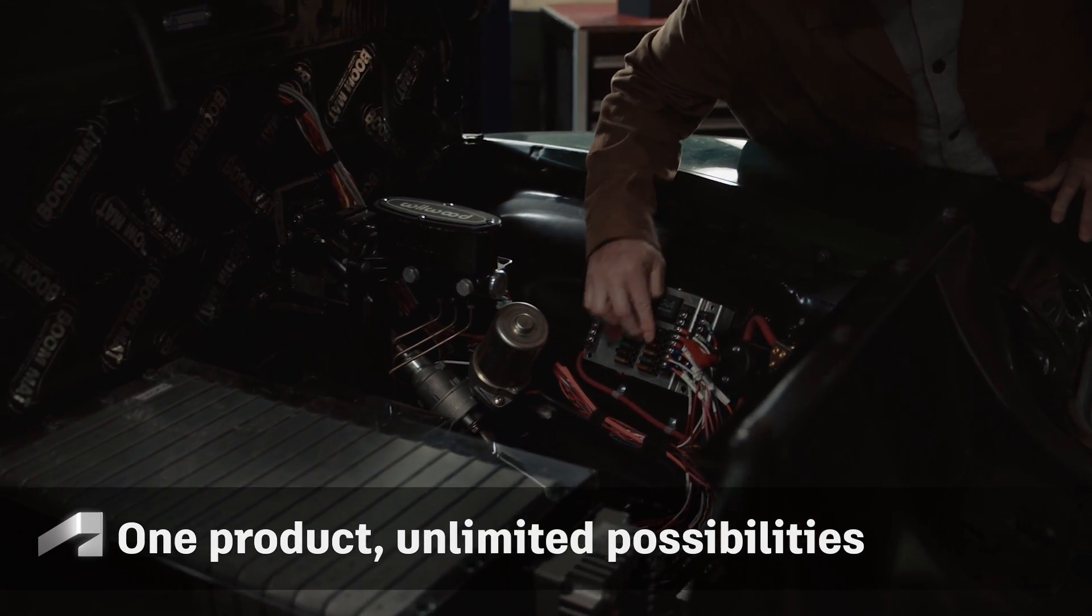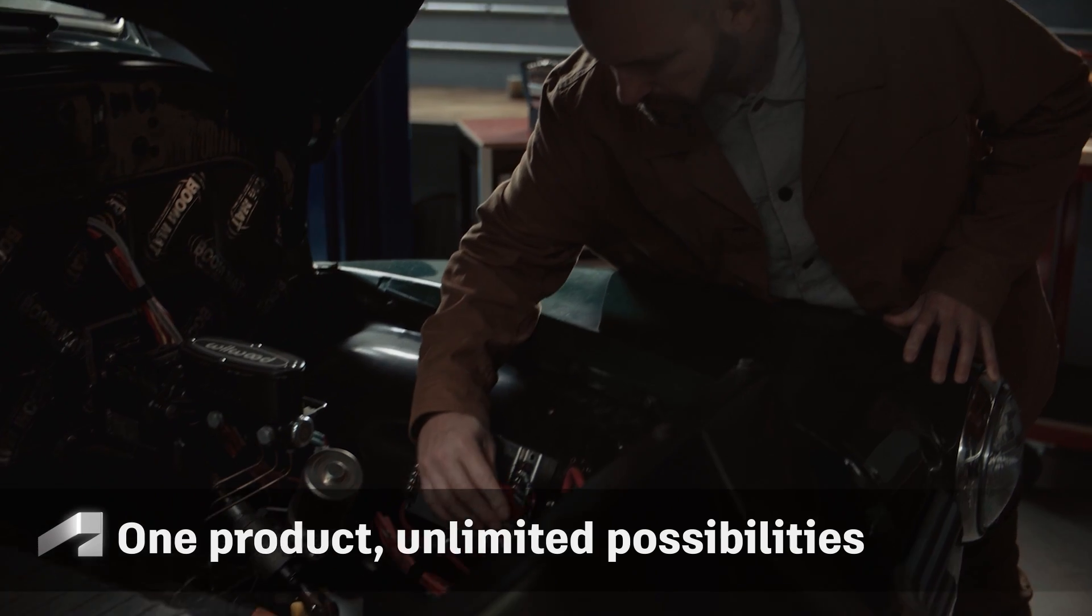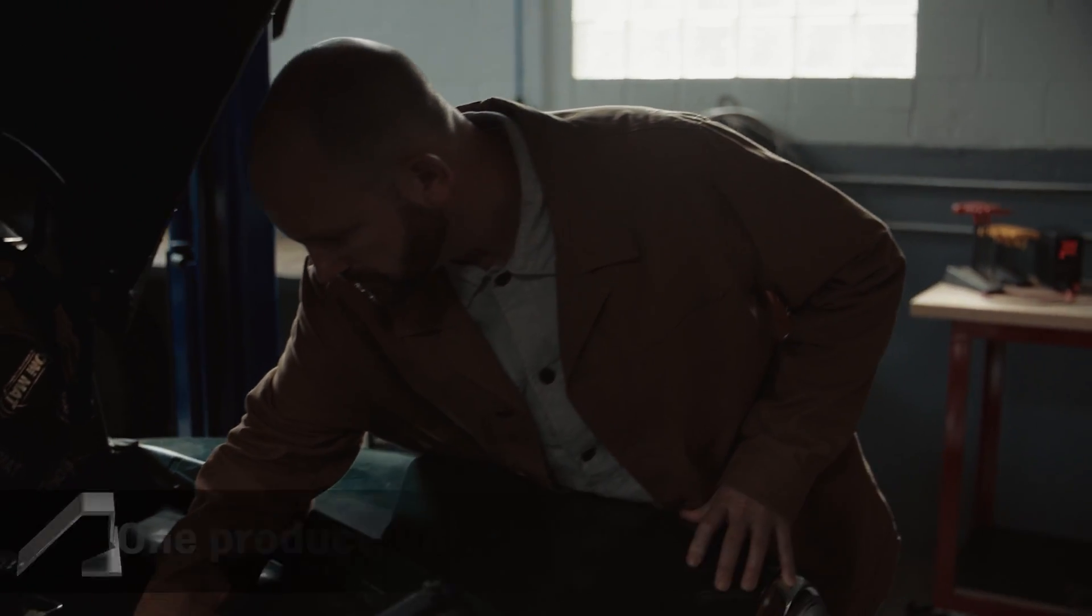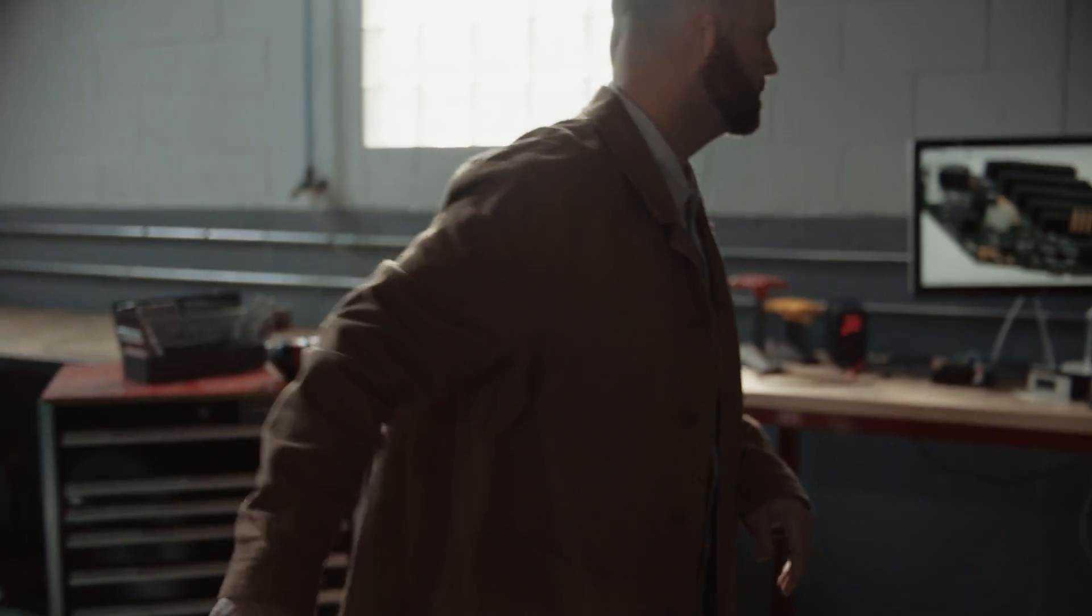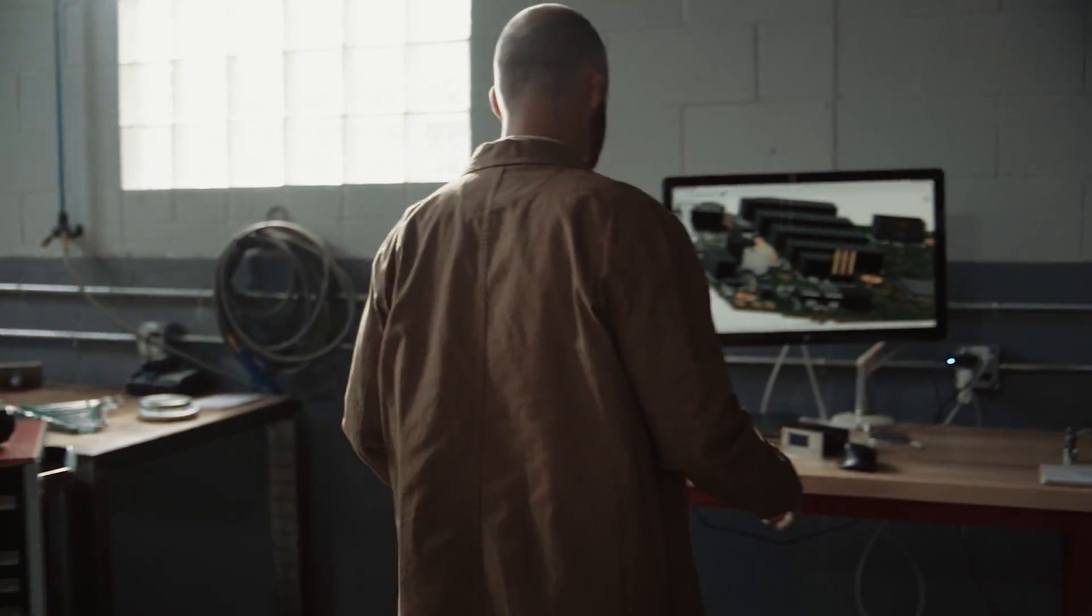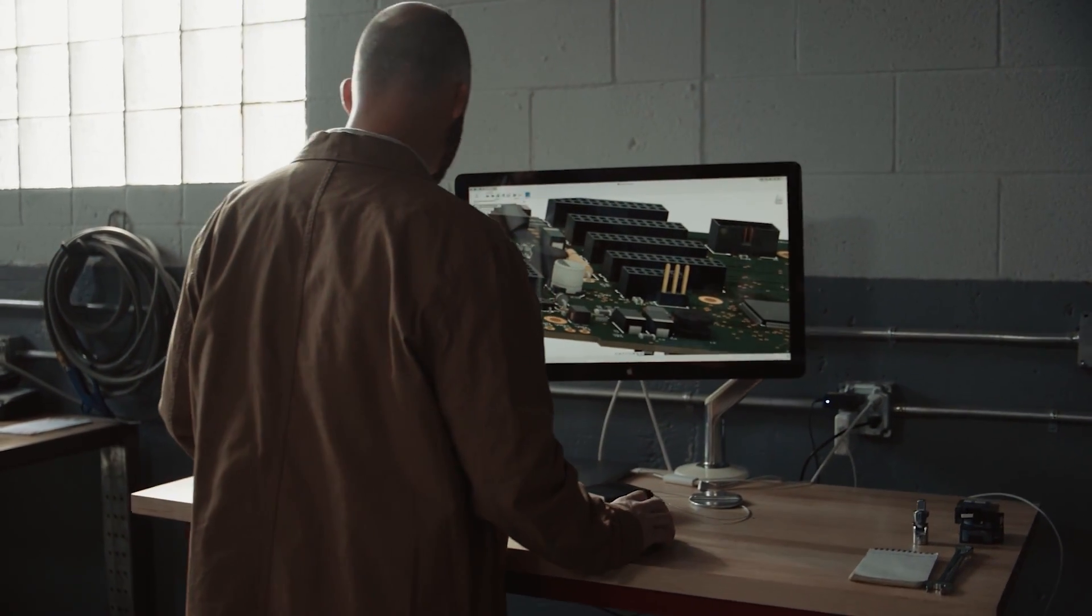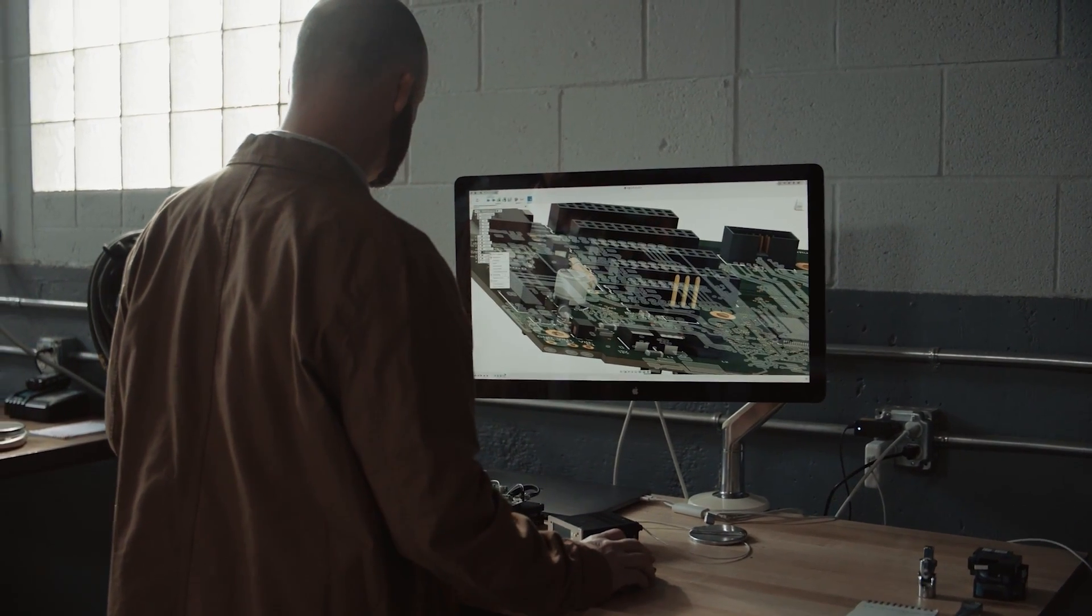Products are getting more complex and require more than just traditional CAD tools to get your design to market. Fusion 360 allows you to integrate unlimited workflows from CAD, ECAD, visualization, CAE, documentation, CAM...